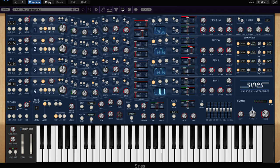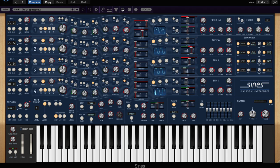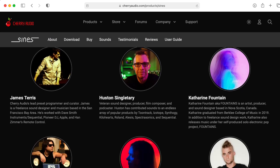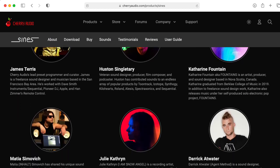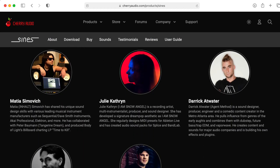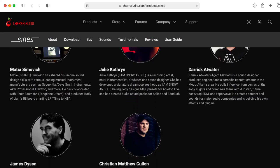Hi there. My name is Aaron Lanterman. I'm a professor of electrical and computer engineering at Georgia Tech, and this is Signs by Cherry Audio. It's one of the more interesting software synthesizers to come across my radar screen in recent memory.